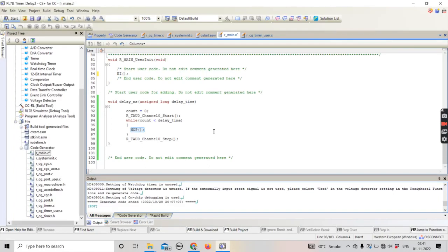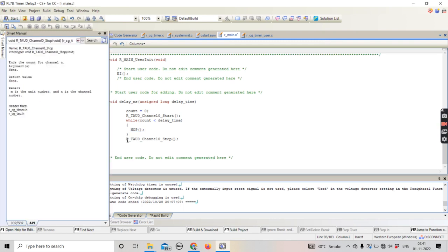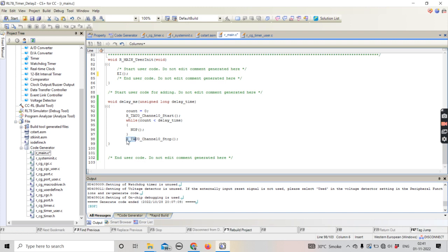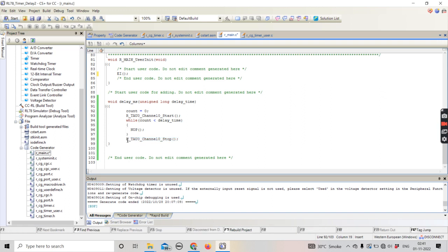After every interval of one second, another interrupt is going to come. The interrupts will keep on coming until the RTC channel zero stop function is not called. That is how we have created the delay function. It is basically dependent upon the count which gets incremented inside the ISR.